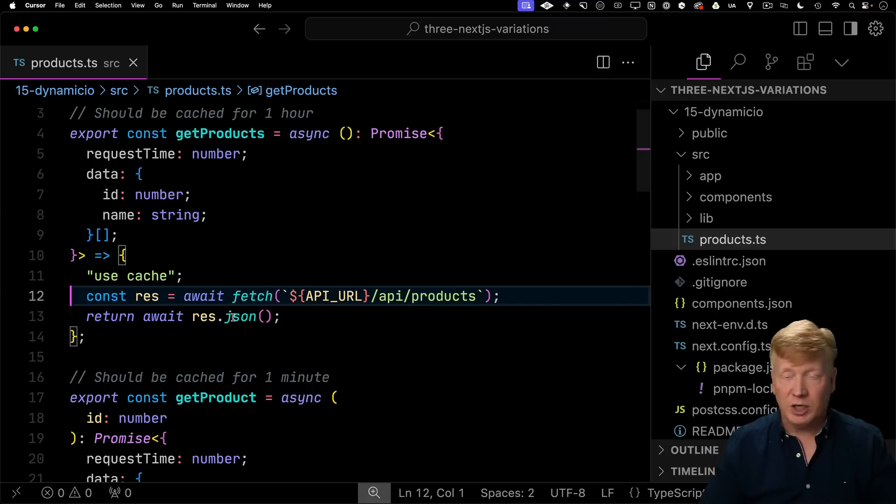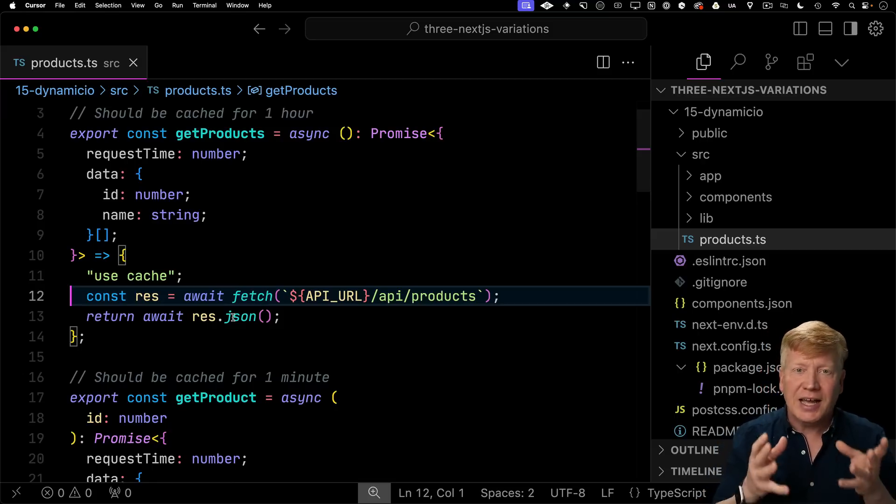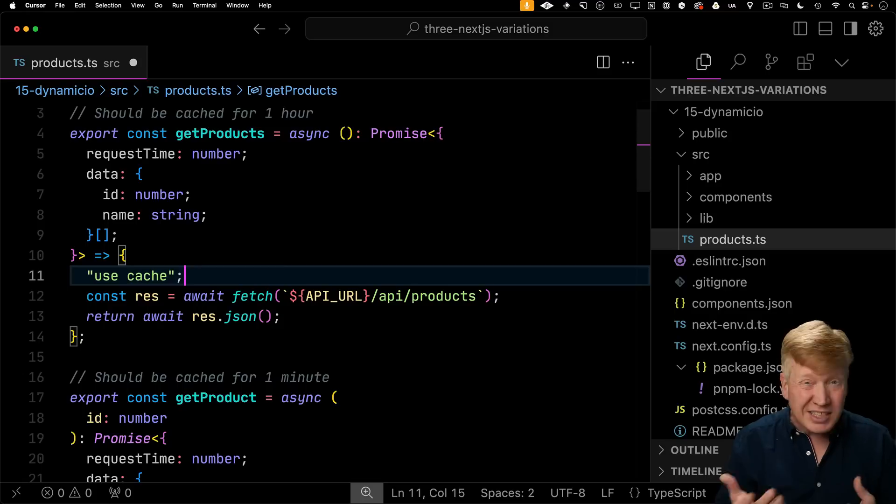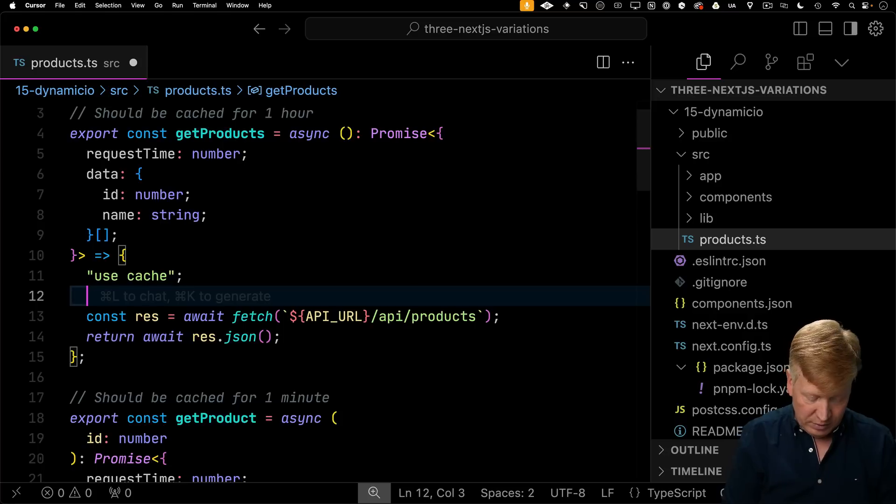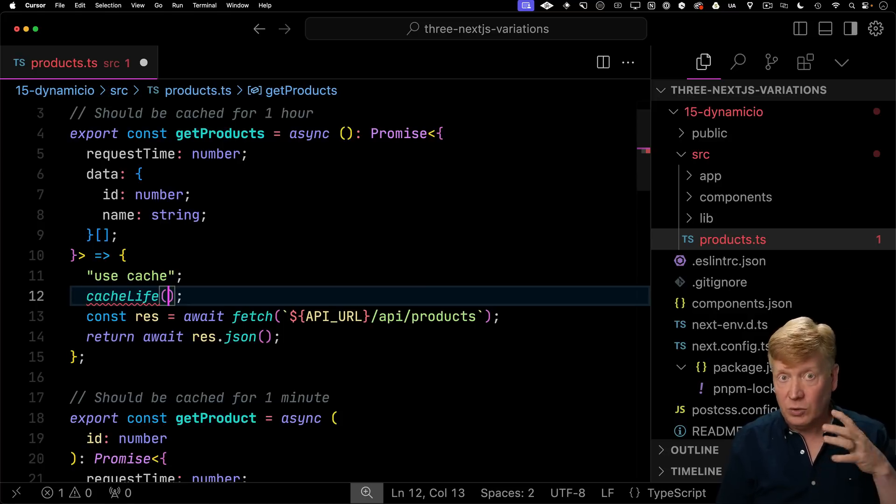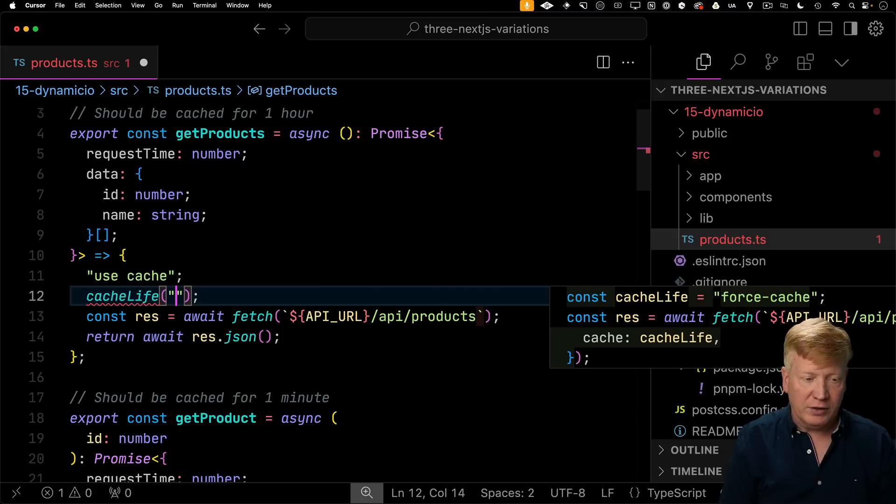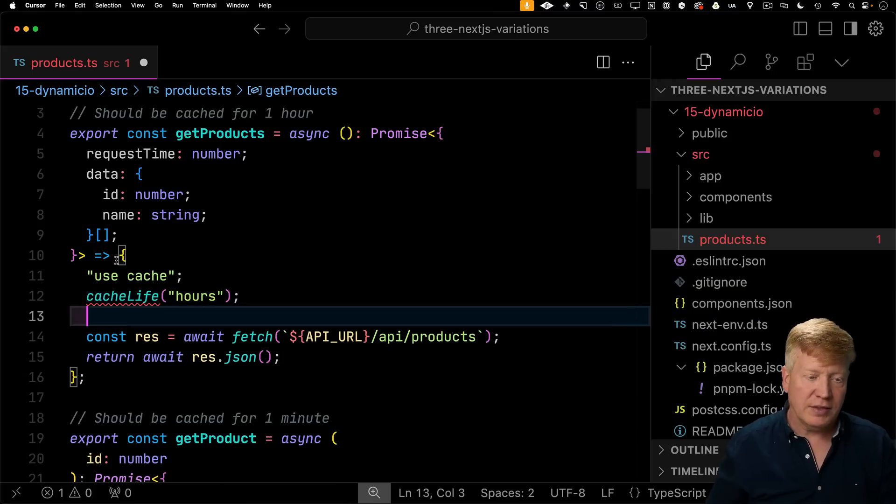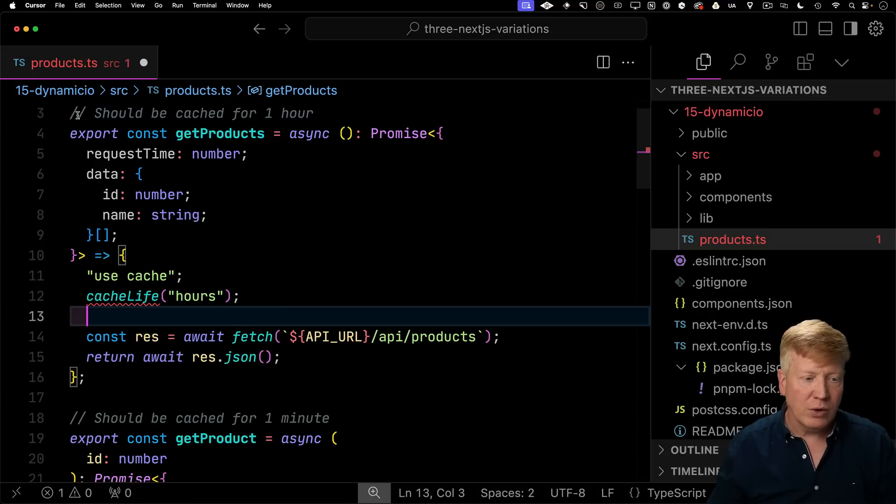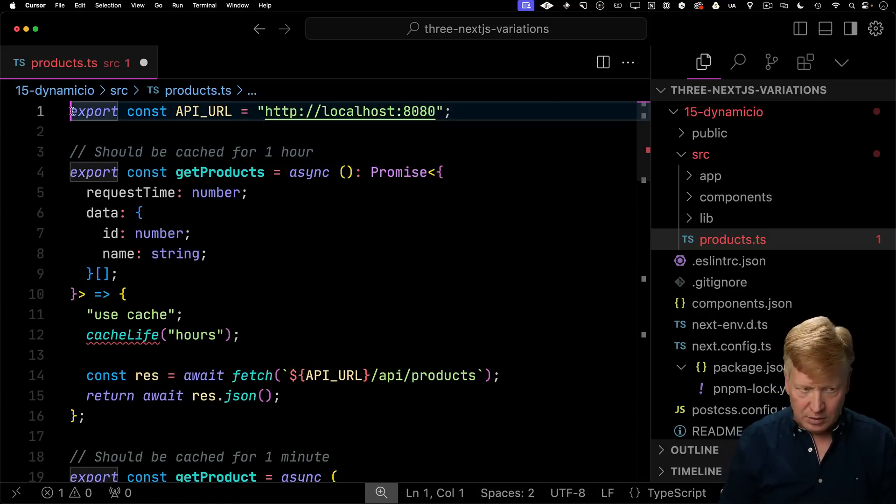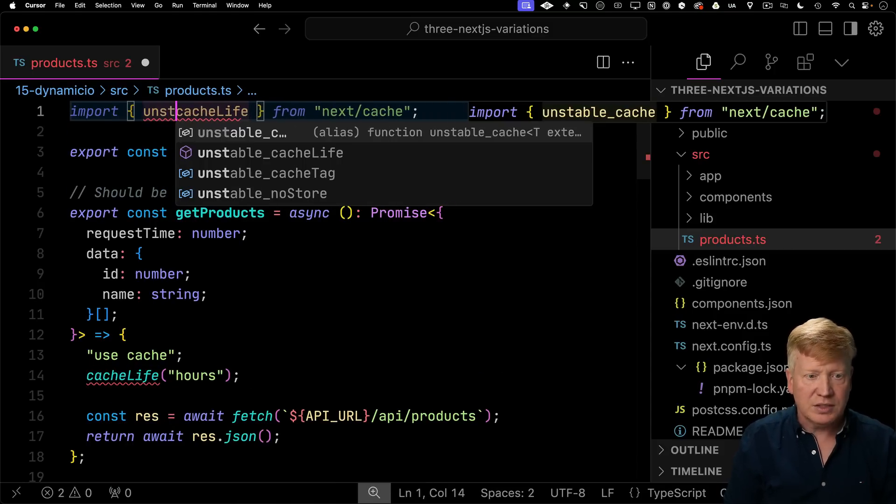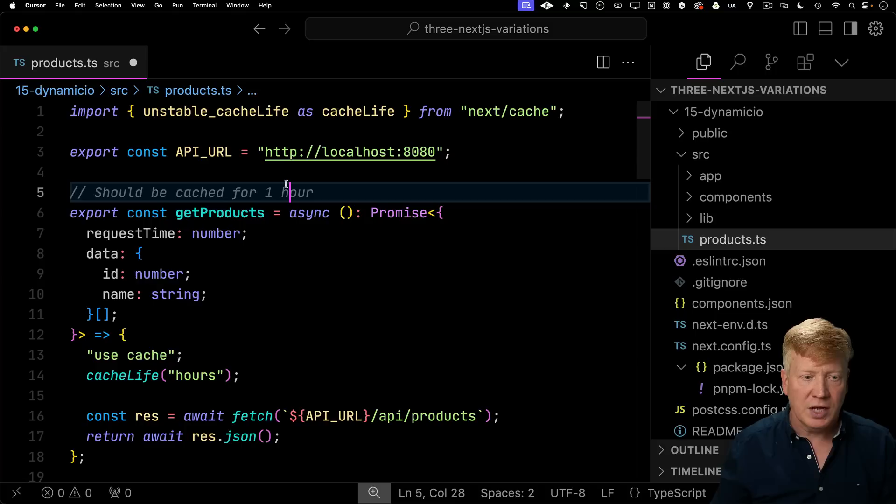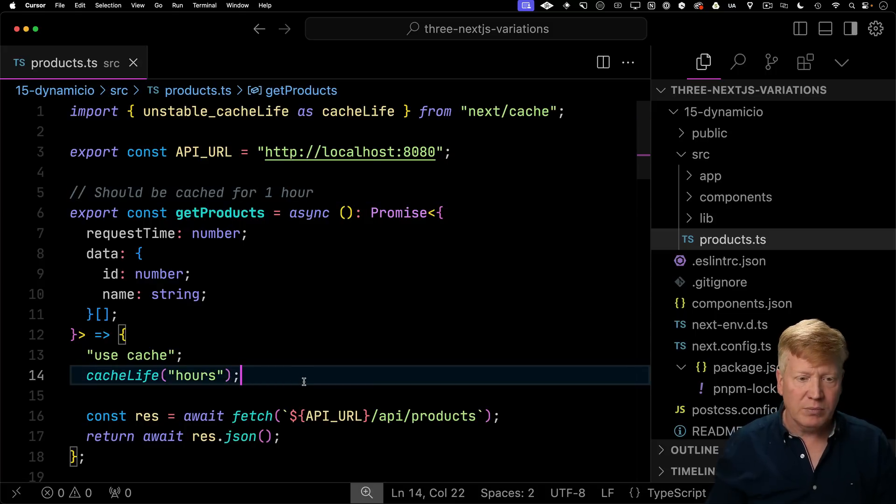So over in getProducts, we're going to get rid of the fetch cache. And then right at the top of this function, we're going to use use cache. And that's just going to tell Next.js that we just want that function to be cached. No matter what that function is doing, it'd be doing database calls. It could be doing anything dynamic and Next.js is going to cache it. So how long is it going to cache it for? Well, we can use the cacheLife function to define how long we want it cached for. So we invoke cacheLife and then we can do a couple of different things. But one is we can give it a profile name. And we can give it a profile name of say hours. And that tells Next.js that we want this cached for hours. Now, where is cacheLife defined? Well, cacheLife comes in from next/cache, but it's actually called unstable_cacheLife. So we're just going to change that to cacheLife. And there you go.